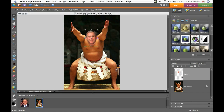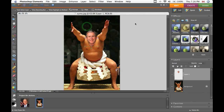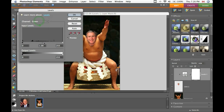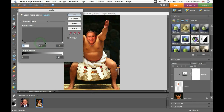Now we need to create a new adjustment layer so that we can change the skin tones. Make sure 'group with previous layers' is selected or checked, and we'll just play around with these. There's no real way you're supposed to do this — just play around with them until something looks good.